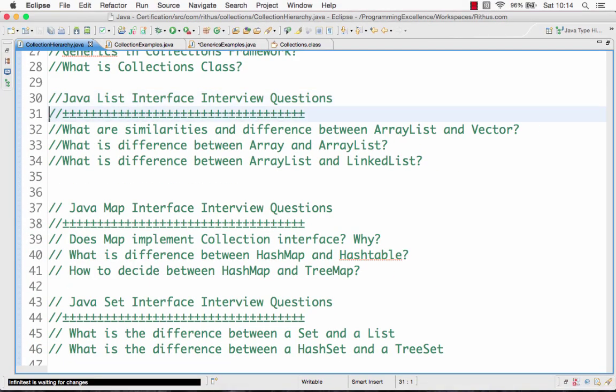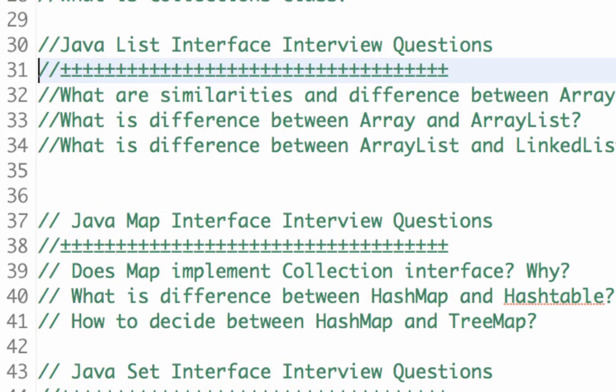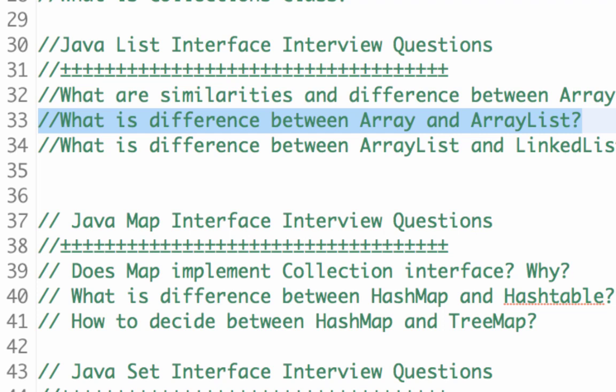In this video, we'll look at things like ArrayList and Vector, what are the differences between Array and ArrayList, what are the differences between ArrayList and LinkedList, and those kinds of topics. Let's start with the basic question: what is the difference between an Array and an ArrayList?